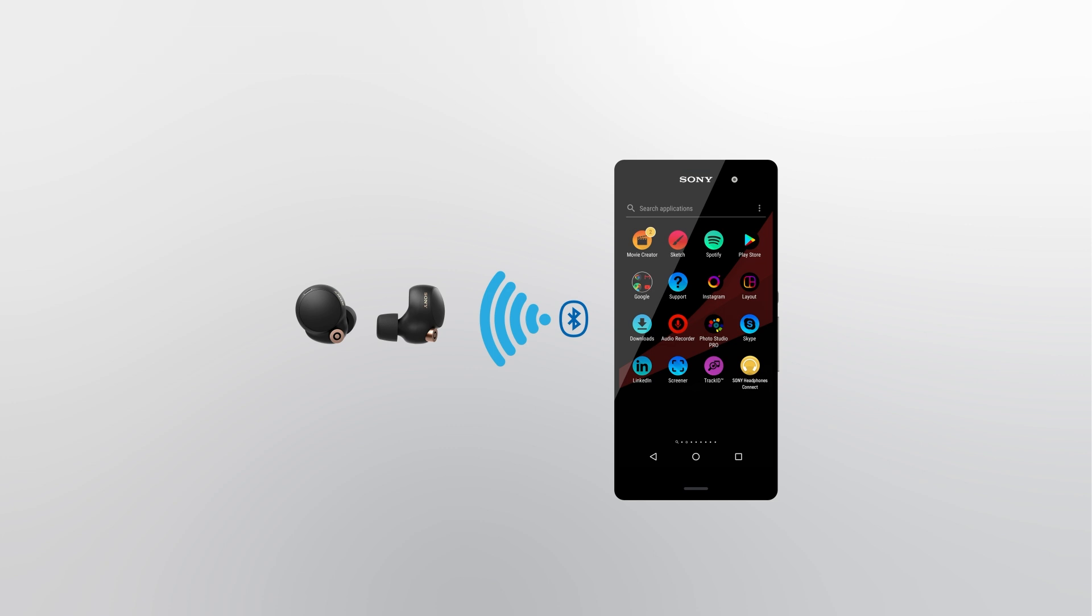If you still encounter the same issue, reset your device or try connecting the headphones to another device.